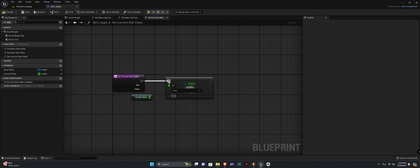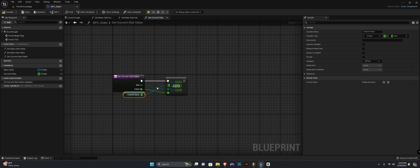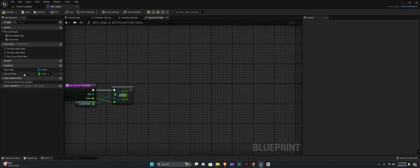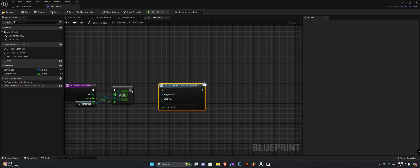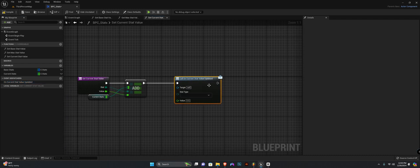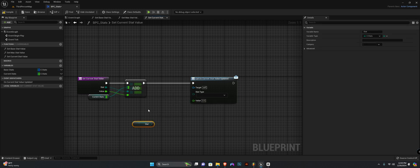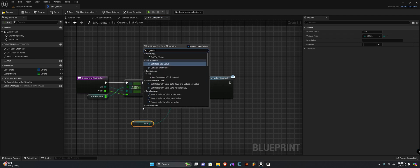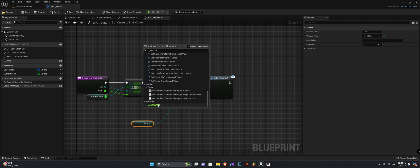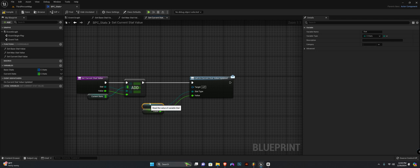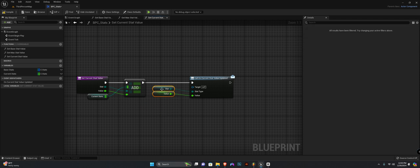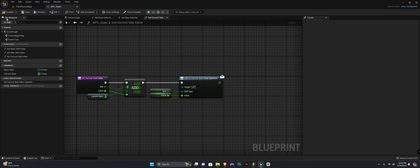Now we're going to get the current stats and want to add to it — hook up the stats and the value. Moving forward, all we need to do is call our dispatcher. We need to input the function inputs, so get the stat using the local input of the function, and the same for value — get value — and plug it up. That is it for this function.